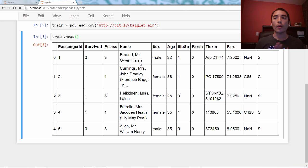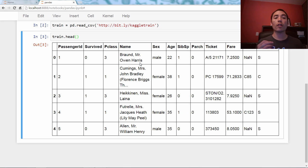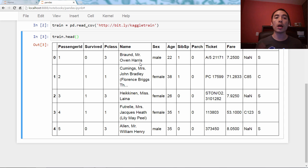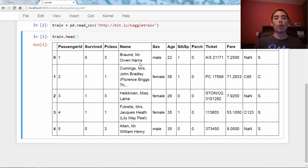First thing we need to do is create our feature matrix X. These are the features, the columns that our model is going to learn from.